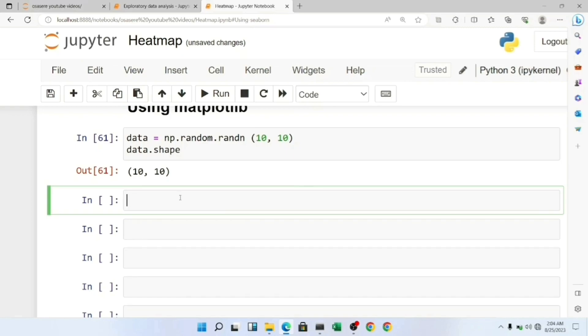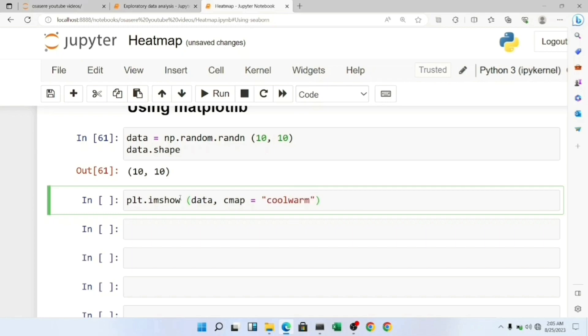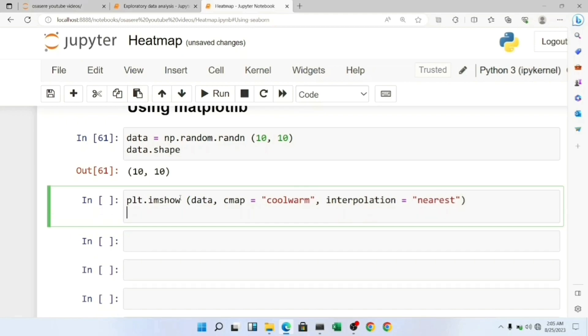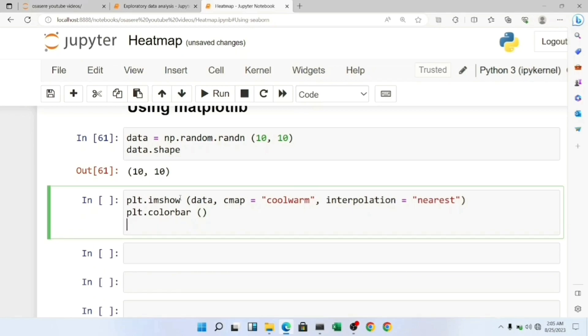To plot our heatmap, we call plt.imshow and provide our data as a parameter. Our color map is going to be 'coolwarm', which is a very nice color map. I want to set interpolation to 'nearest'. I want to give it a colorbar and also give it a title.